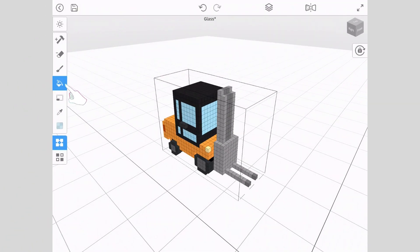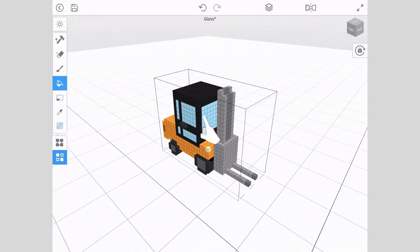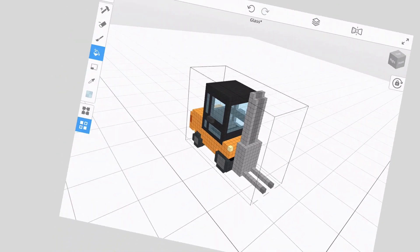Next, select the bucket fill tool. Simply begin tapping on the window to change the colors of the voxels to the transparent blue we set earlier.